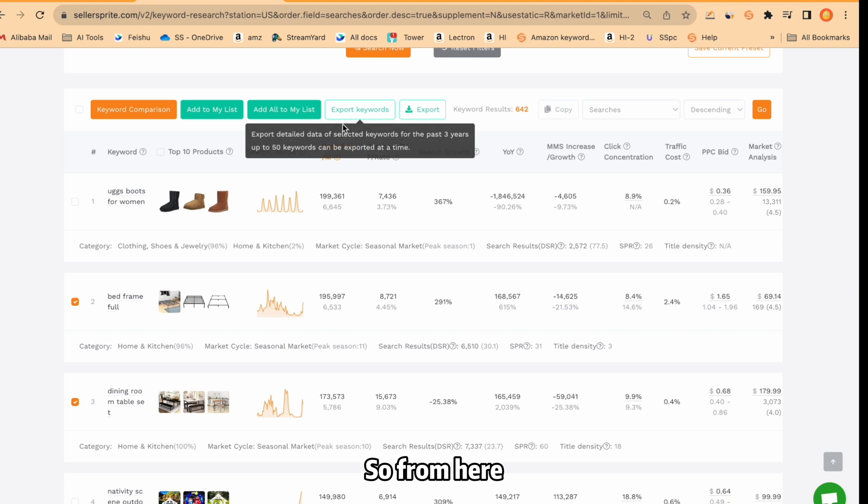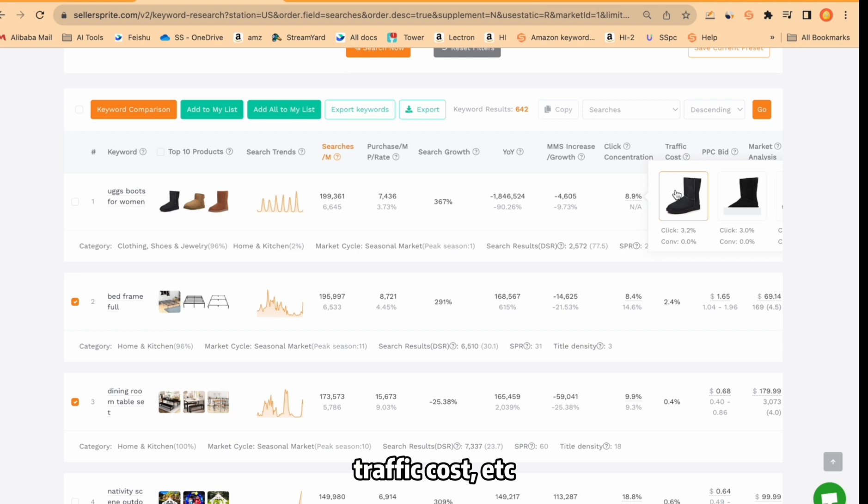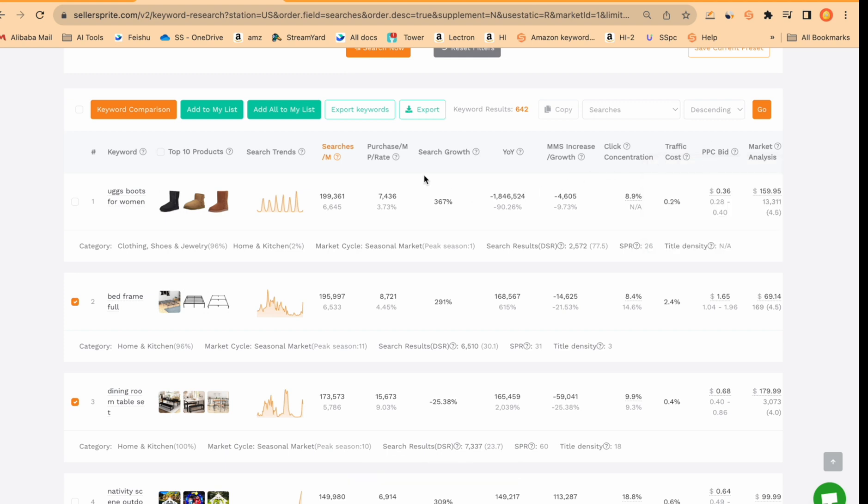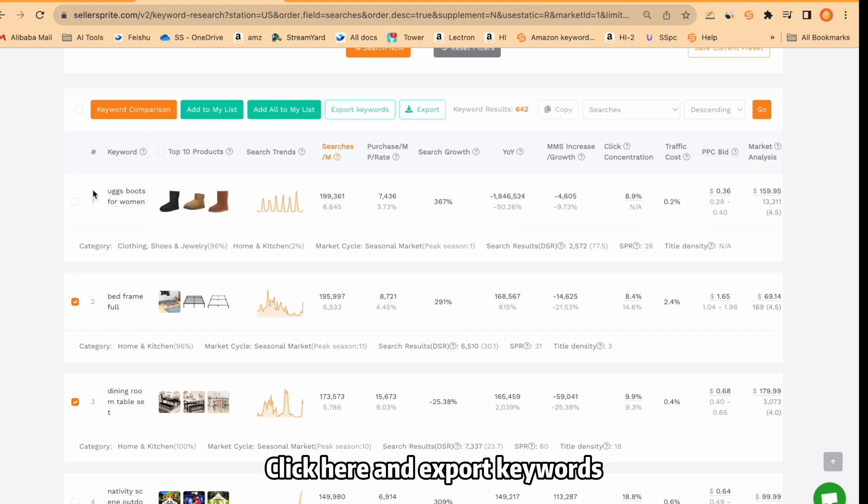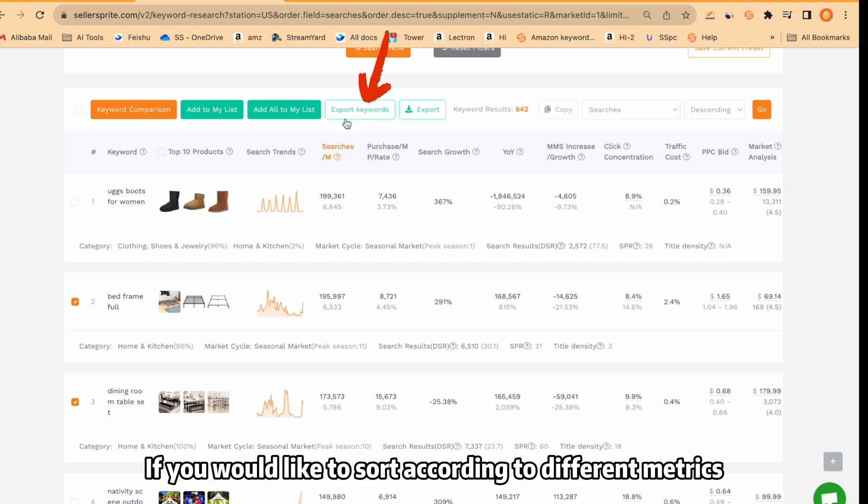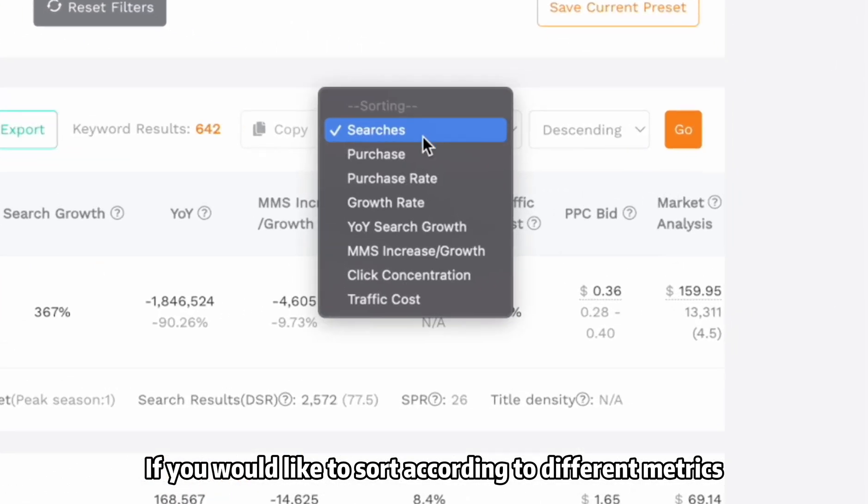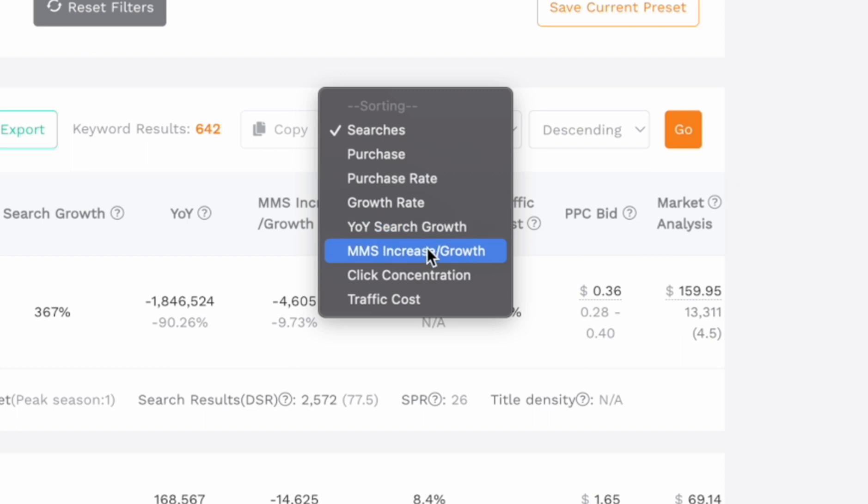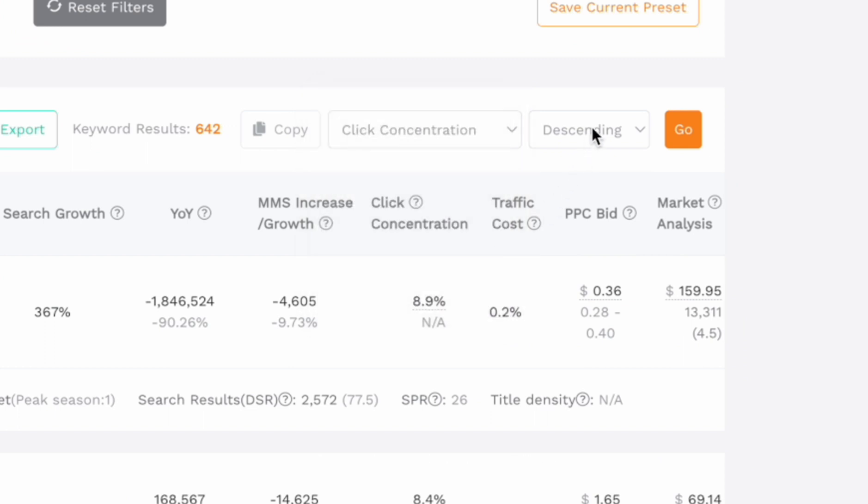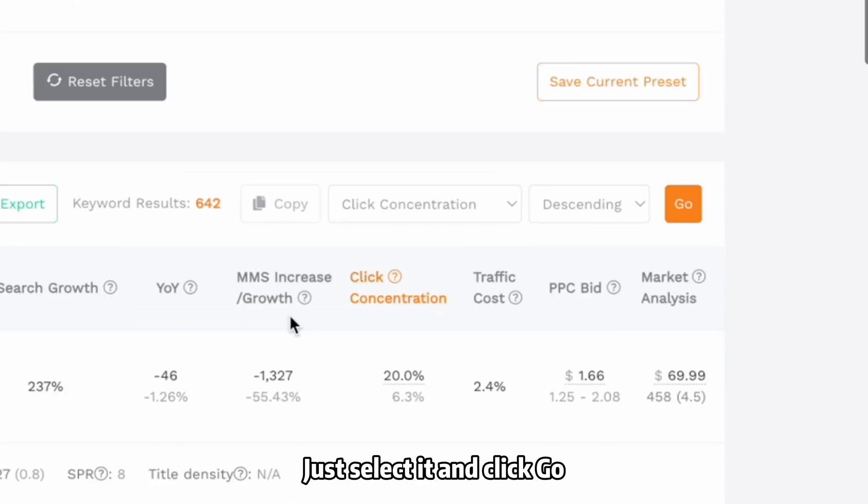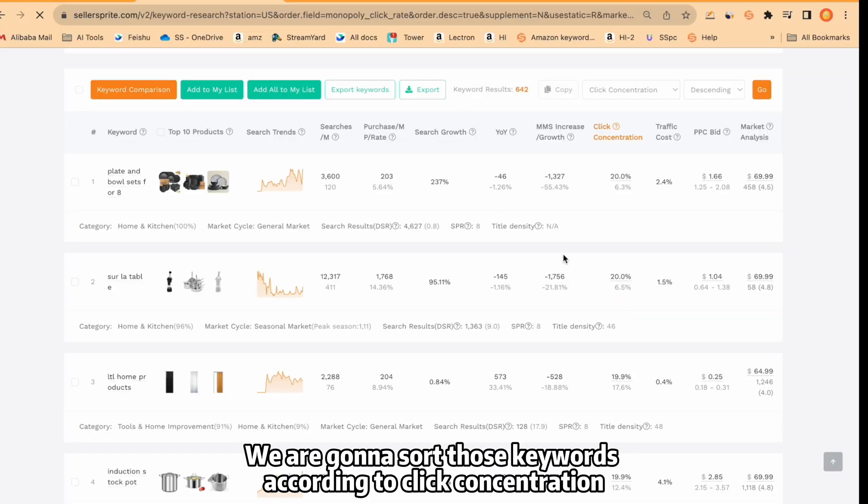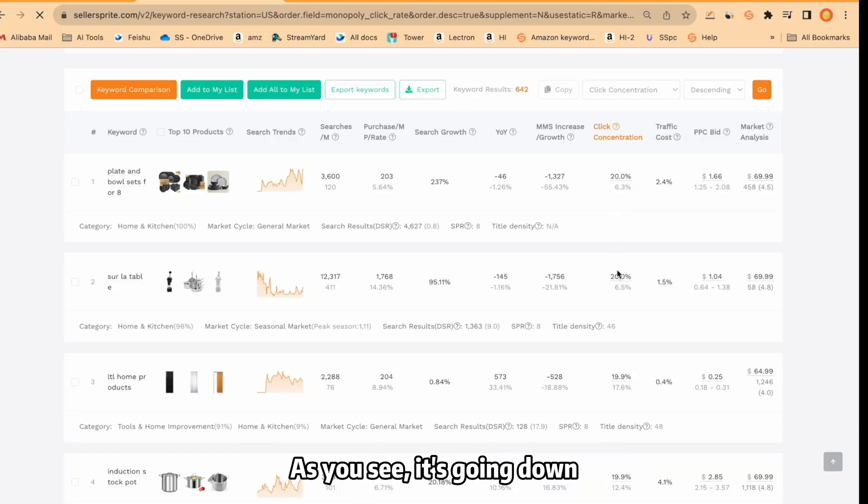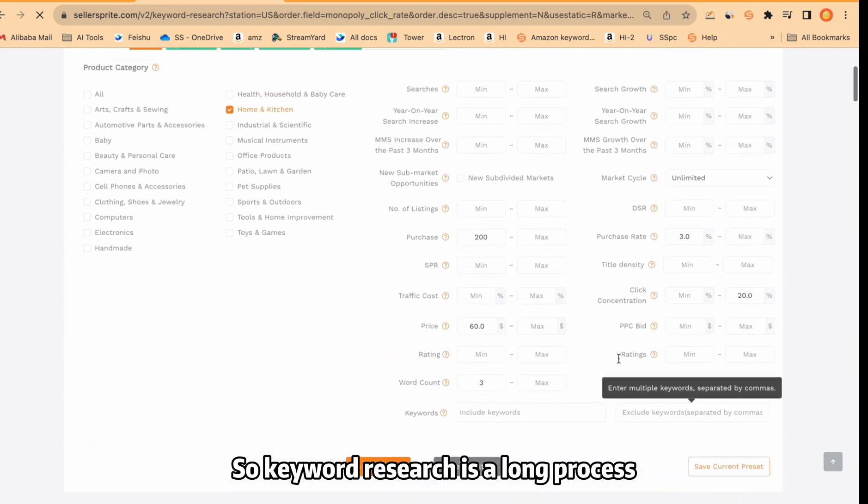So from here, you can extract all these data sets like growth, click concentration, traffic cost, etc. Or you can export only keywords. Click here and export keywords. If you would like to sort according to different metrics, select it from here, like click concentration. From here, you can make a decision, descending or ascending. Just select it and click go. We are going to sort those keywords according to click concentration. As you see, it's going down.